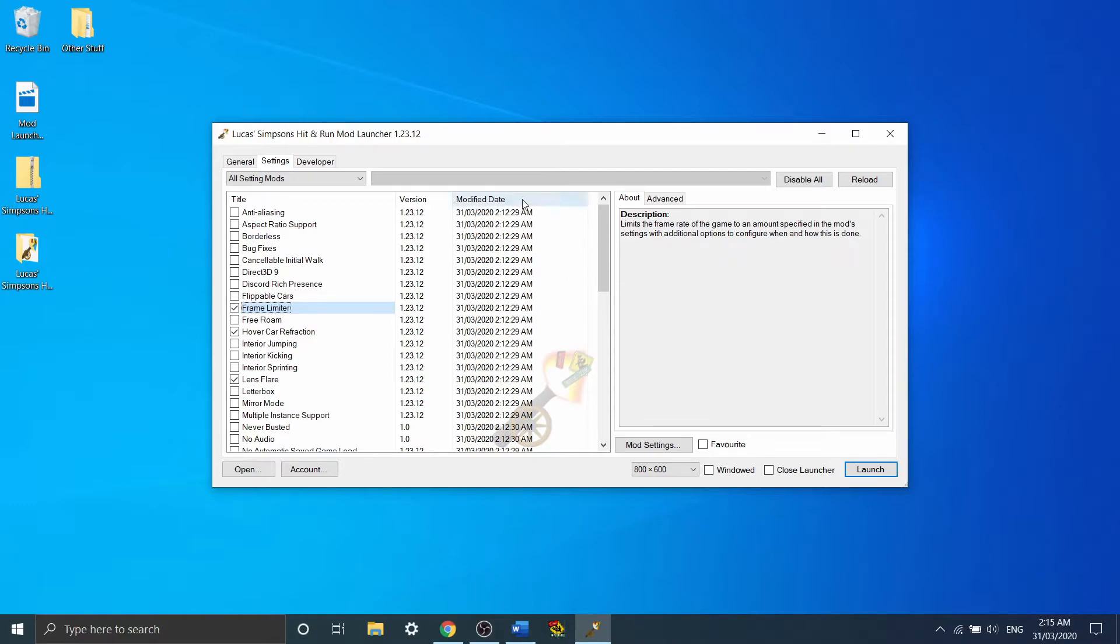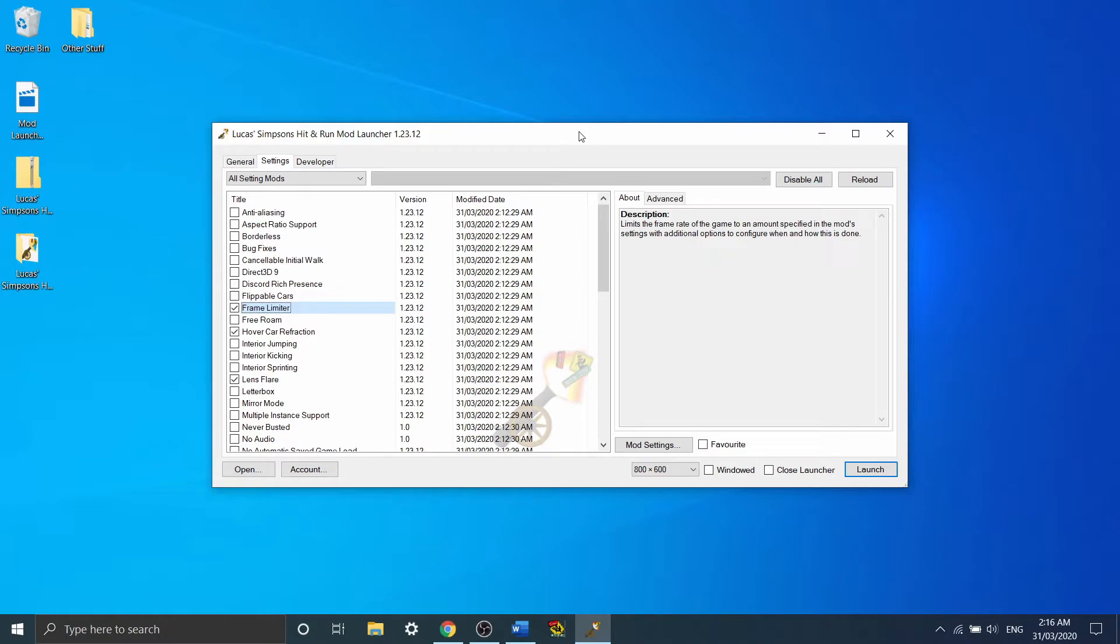Now, without the frame limiter on, the game will run in an unlimited FPS, or basically as high an FPS as your computer can handle. But because of that, it's often inconsistent, and because FPS is tied to the physics, you'll find that the physics would be really inconsistent.